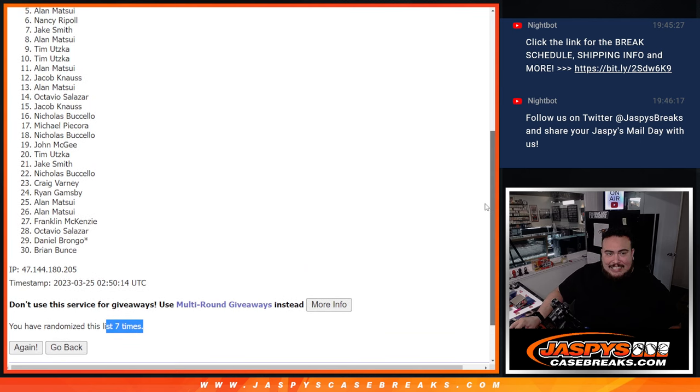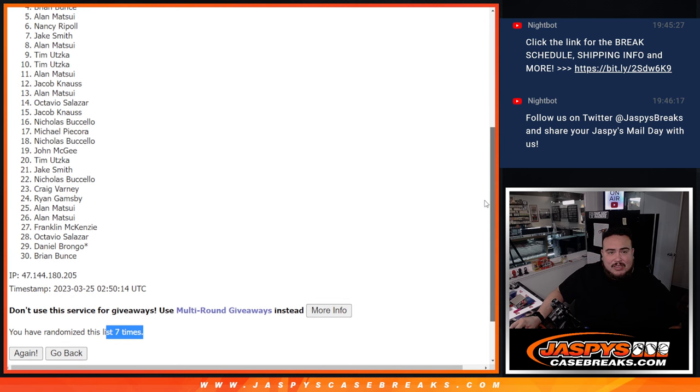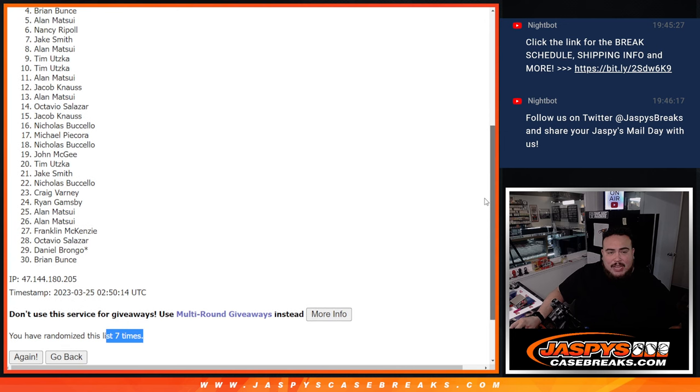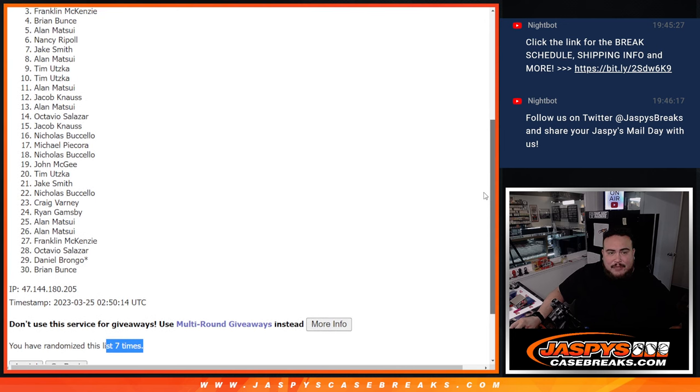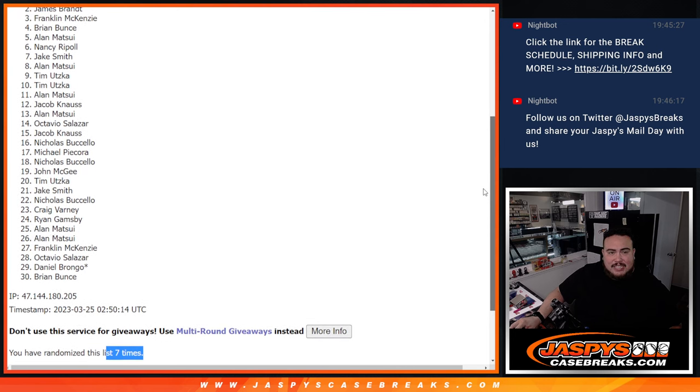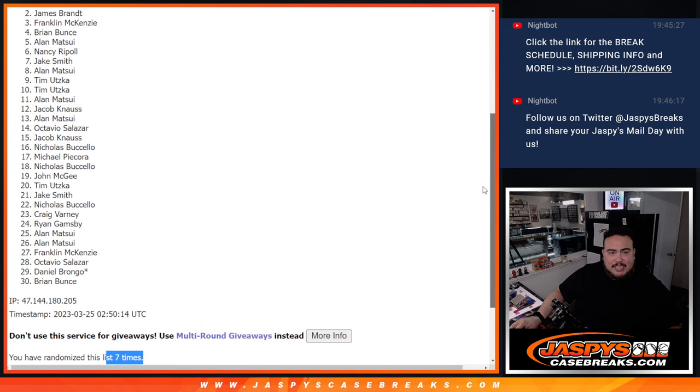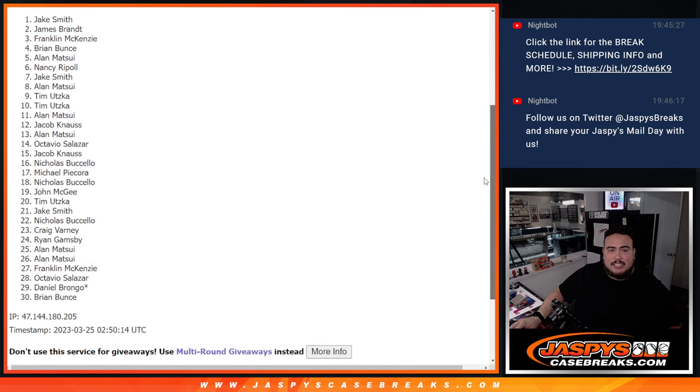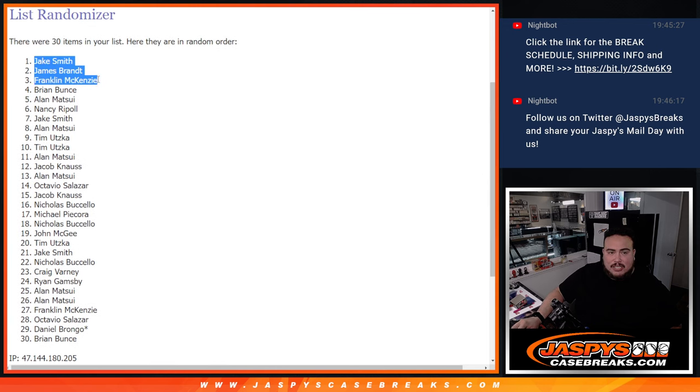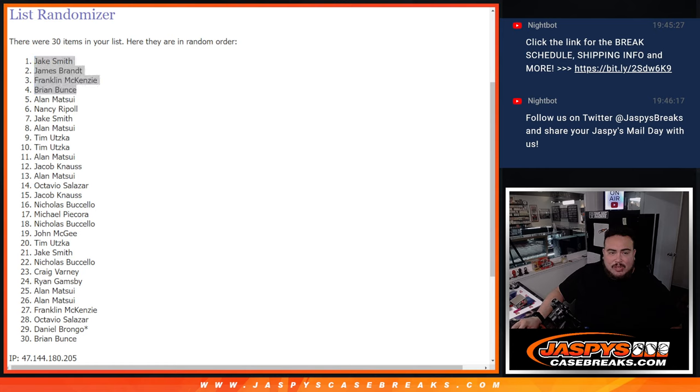Just missing out was Allen, but you got Brian in, Franklin in, James in, and Jake Smith in. So there you go. Congratulations to the top four. You guys are now in the hit packs.